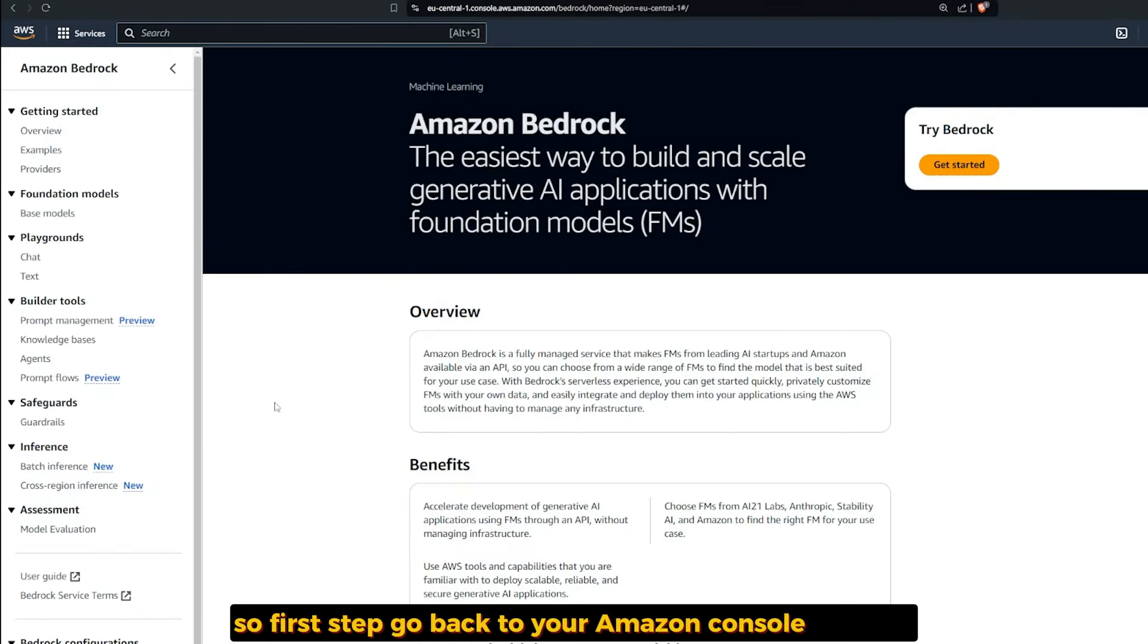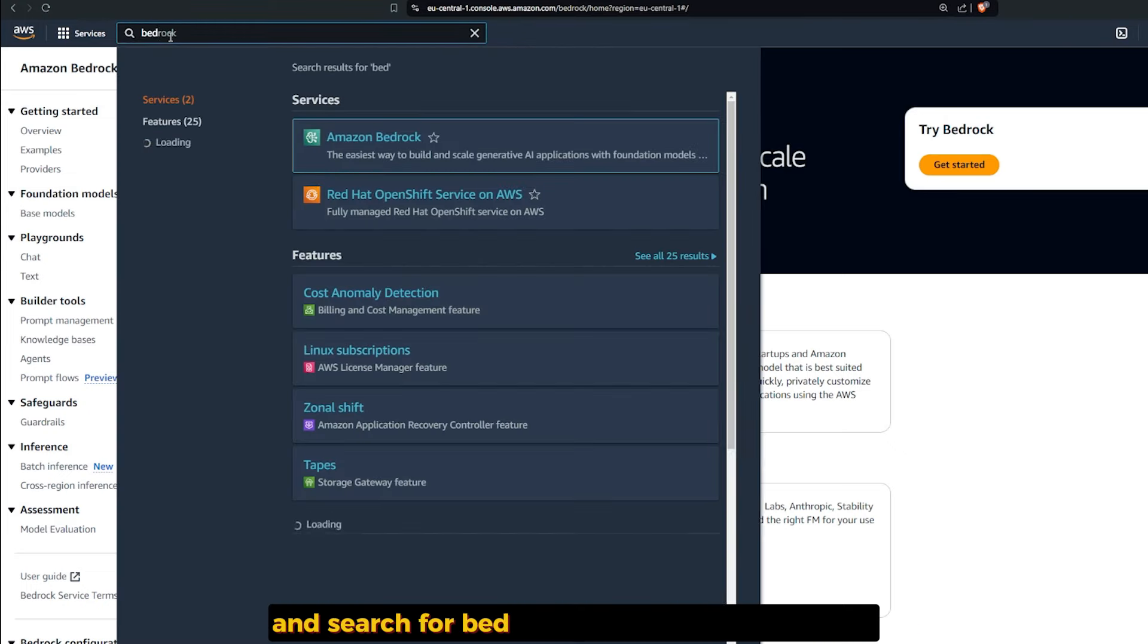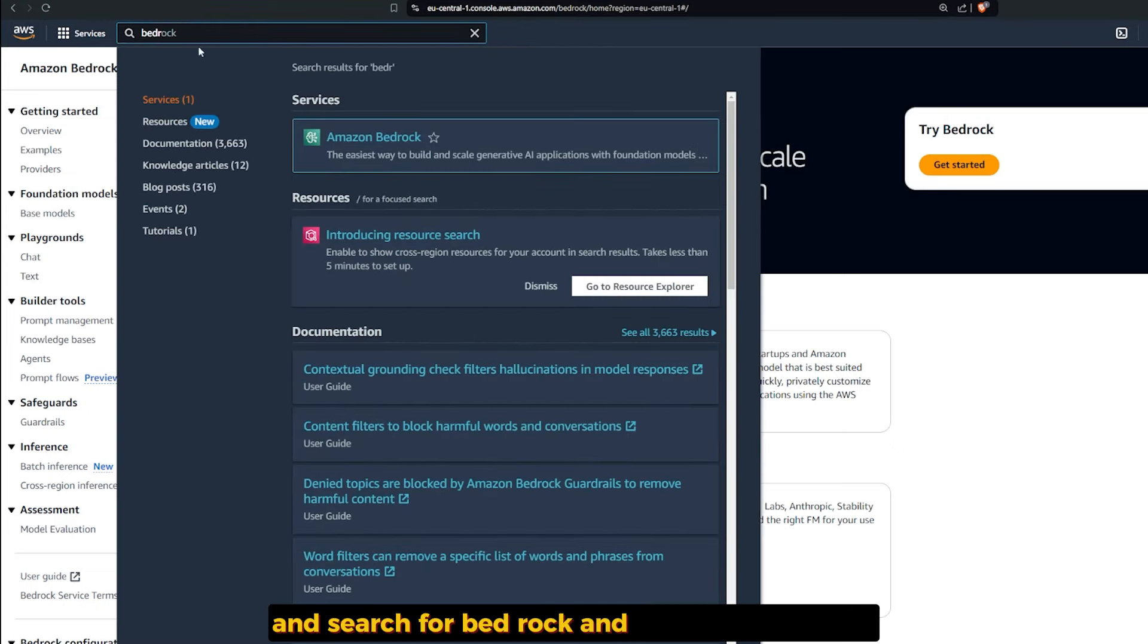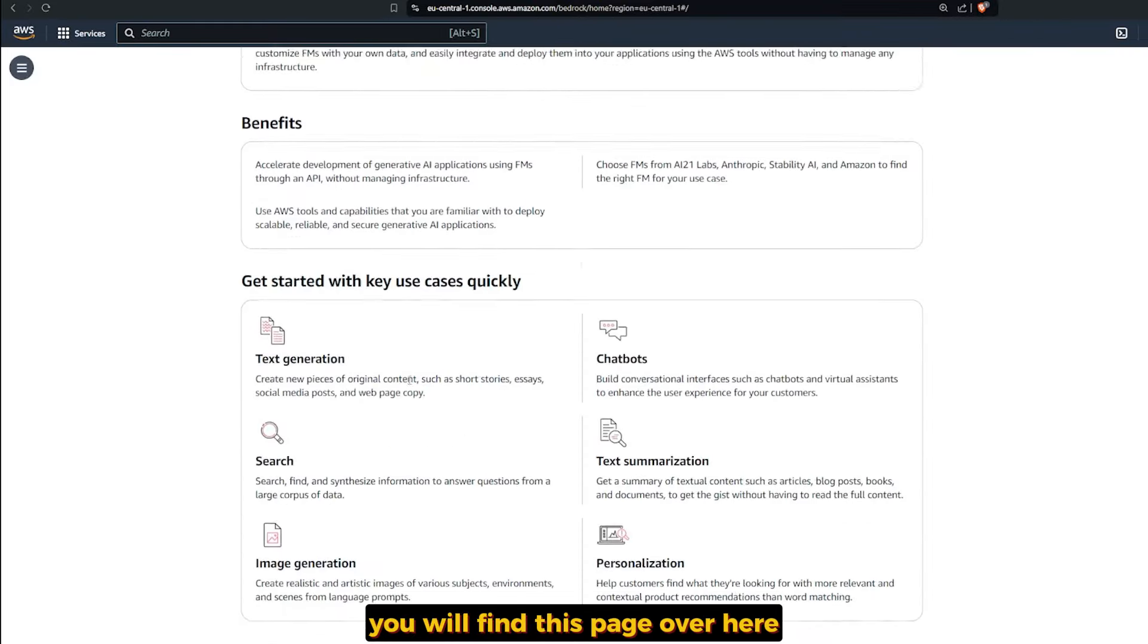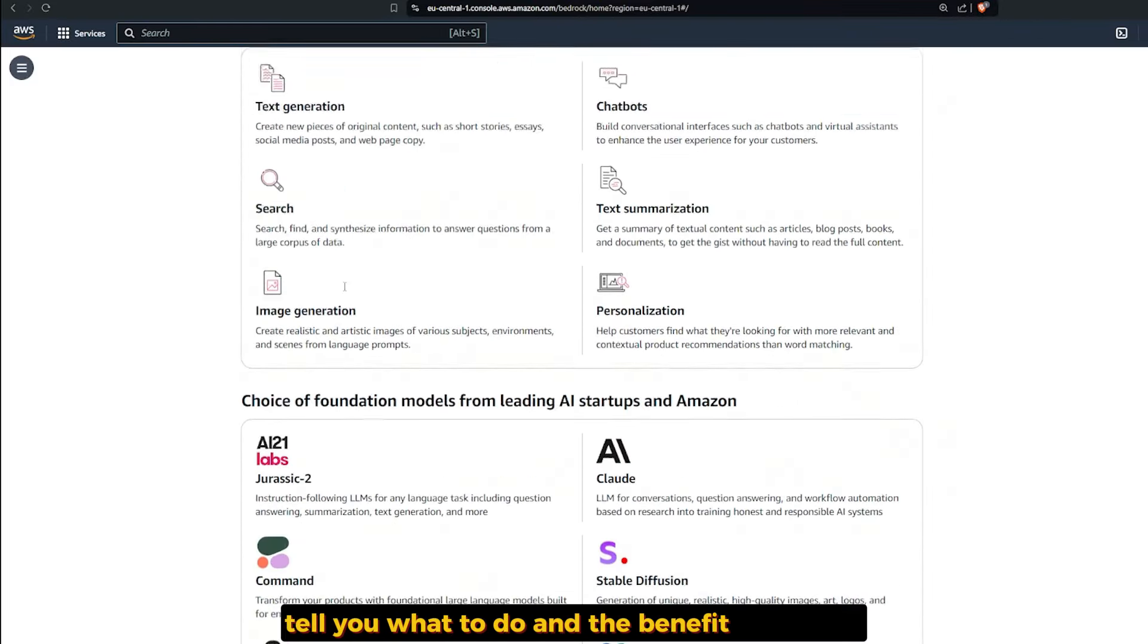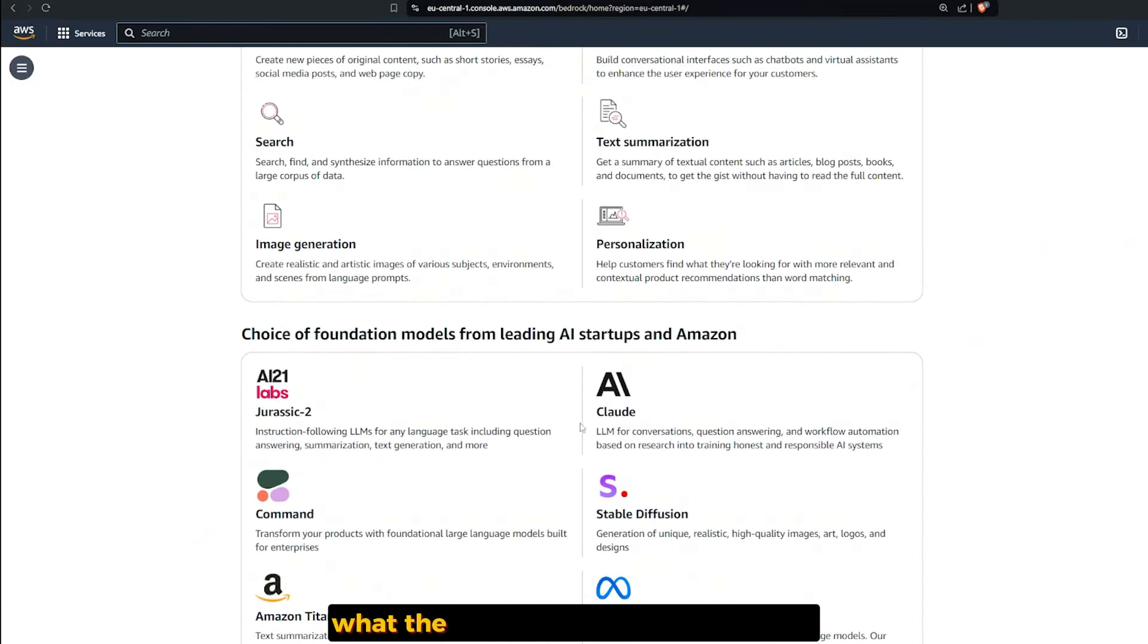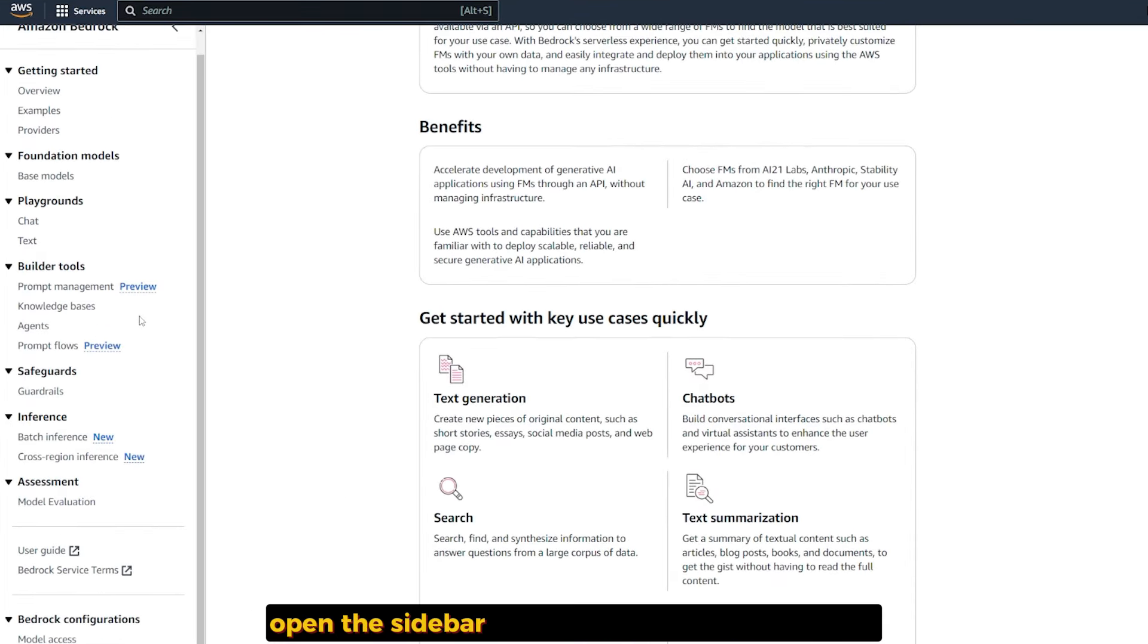Go back to your Amazon console account and search for Bedrock. When you access it, you'll find this page telling you what to do and the benefit of using it, and what models you can use here.